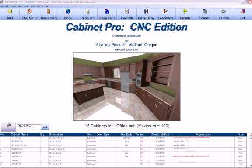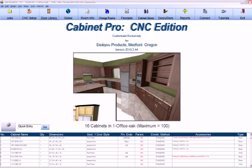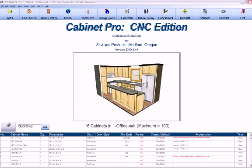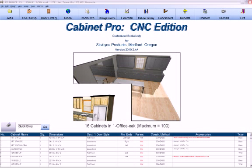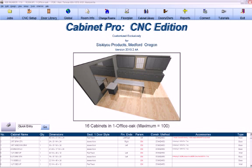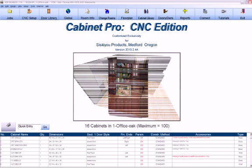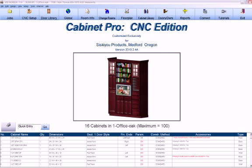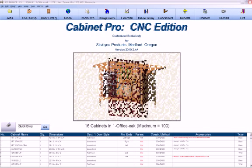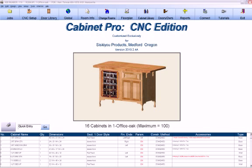Learning a software program designed to operate your cabinet business can be an intimidating task — so intimidating, in fact, that some software companies charge quite a bit of money to come to your location and train you in the use of their cabinet design program. Others have you attend formal classes at their home offices.